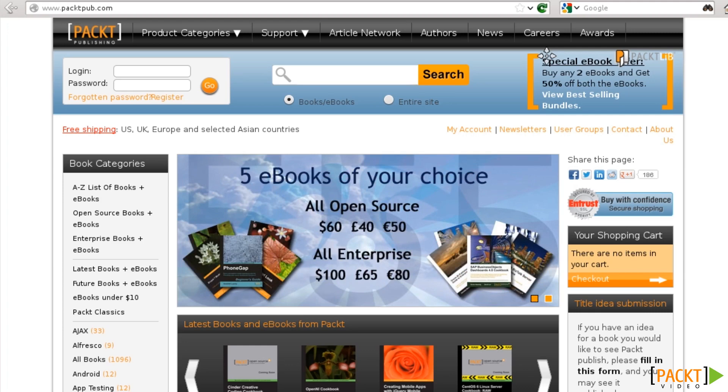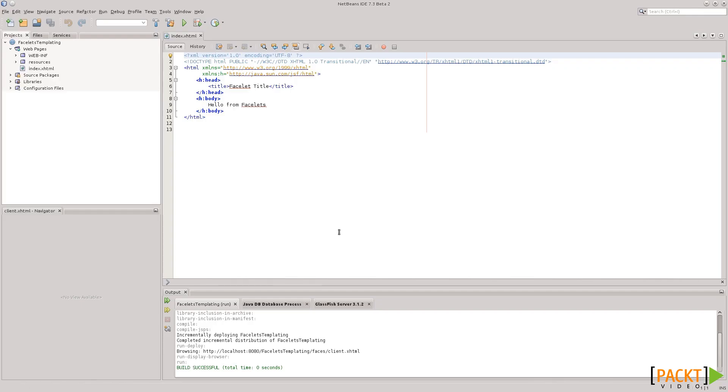So, let's take a look. I already have a JSF project. It was created just like what was explained in the previous version, so that will save us some time.